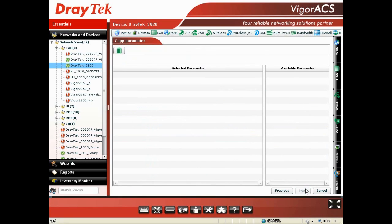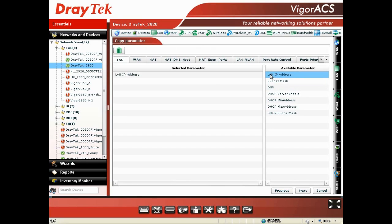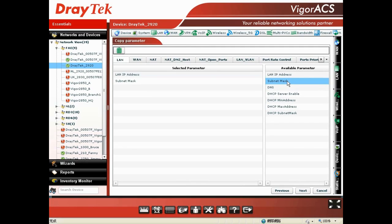The system will review the available parameters in that device. To select parameters like the LAN IP address or subnet mask, just double-click to add them to the selected parameters list. Then hit Next.